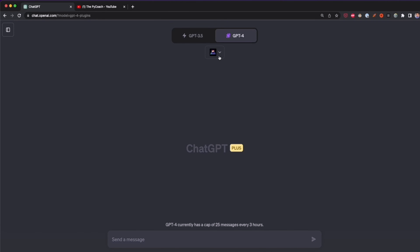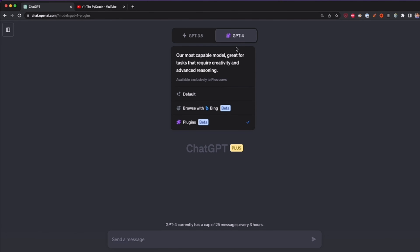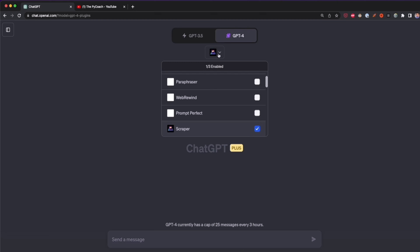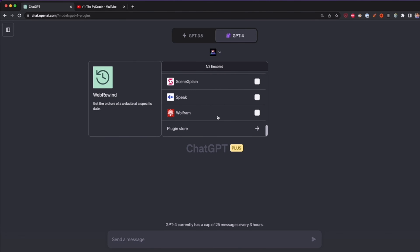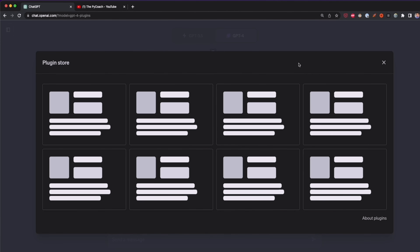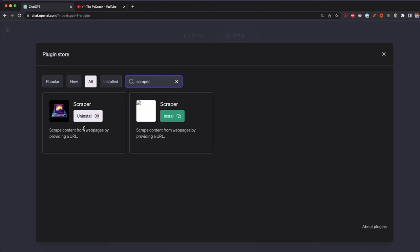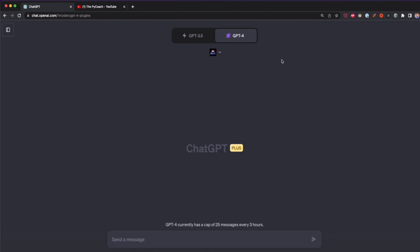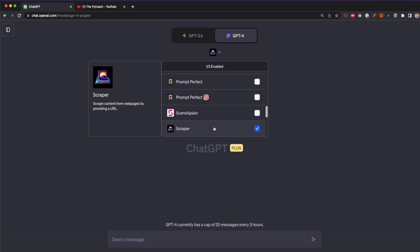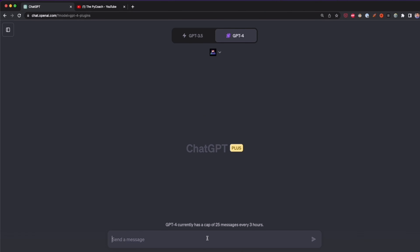To work with this plugin you need to have a ChatGPT Plus subscription, you have to enable plugins, and then enable GPT-4. Go to Plugins and select the plugin store from this dropdown. In the search bar type 'scraper', install the Scraper plugin, then check the box to enable it. Once you have this plugin enabled, we can start scraping websites.